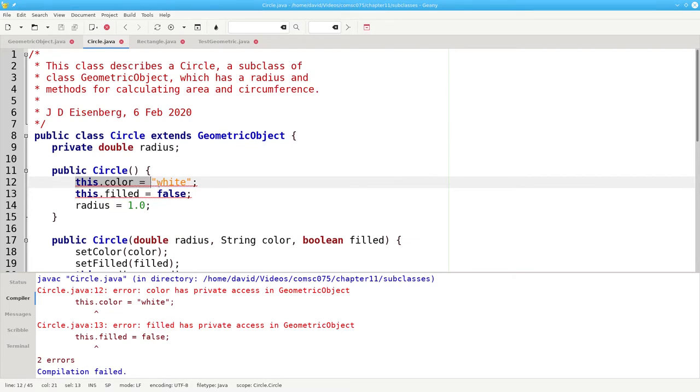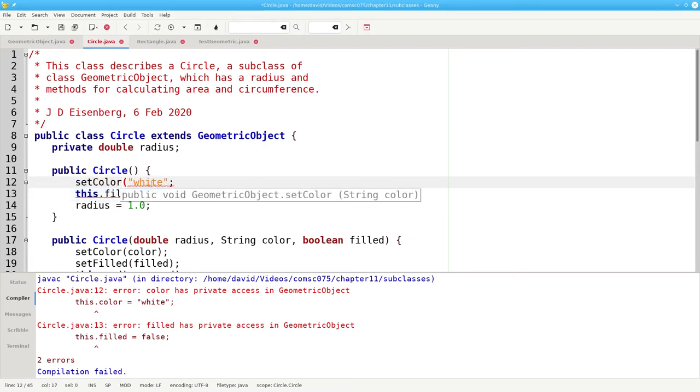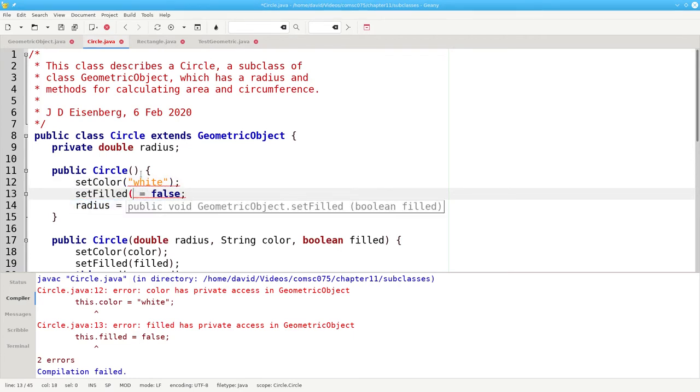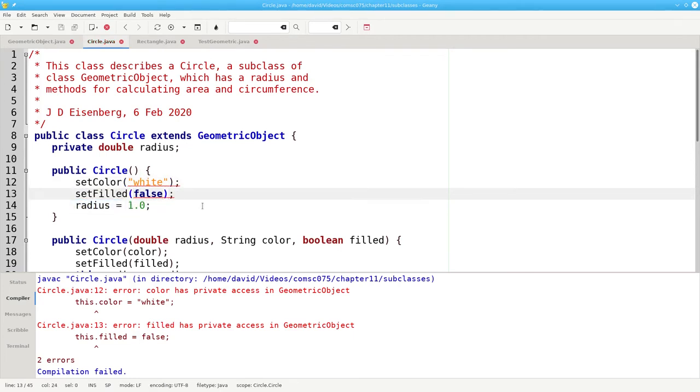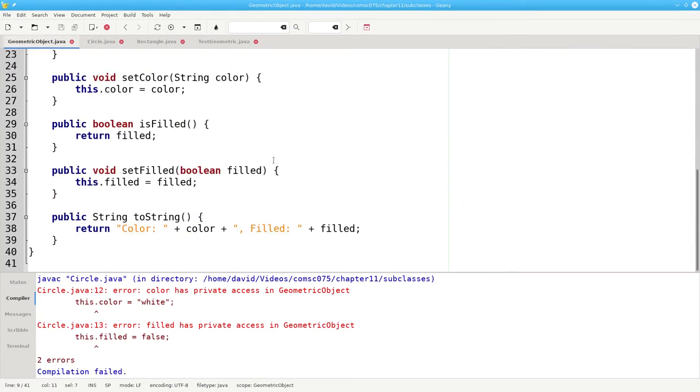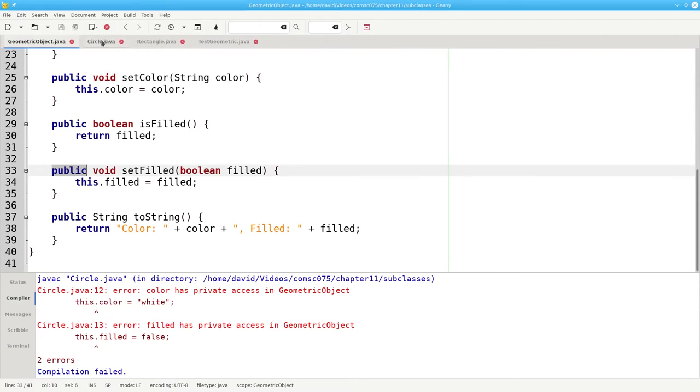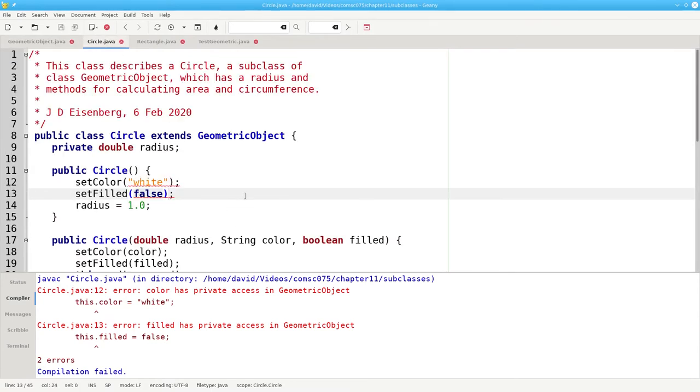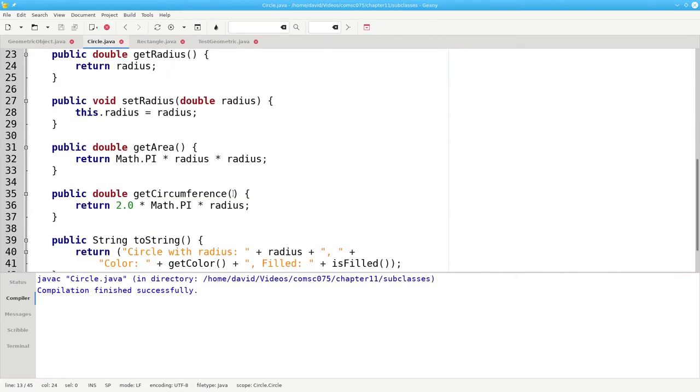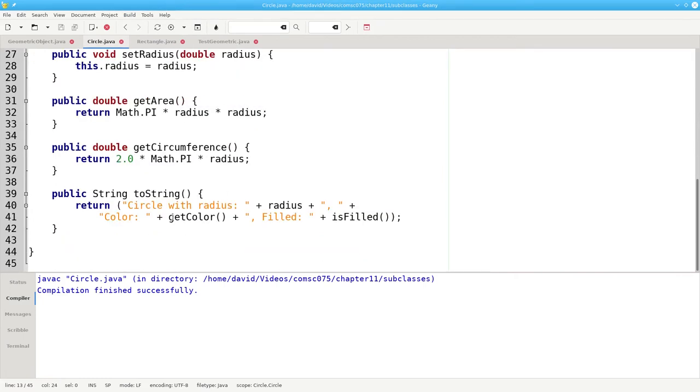That's why we had to use setColor and setFilled, because those are public in the superclass geometric object. And now it compiles successfully. That's also why we have to use getColor and isFilled in the toString method.